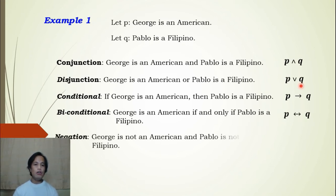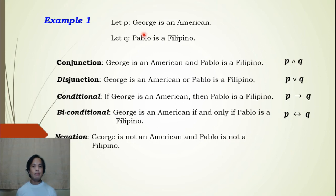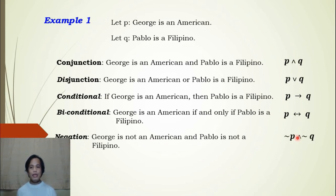For negation, we can write: George is not an American and Pablo is not a Filipino. As you can see, we negated the first statement p — George becomes 'not an American' — and we negated q — Pablo becomes 'not a Filipino.' We use the word 'and' as our connective, making this a negation of the conjunction. In symbol, it is ~p ∧ ~q.